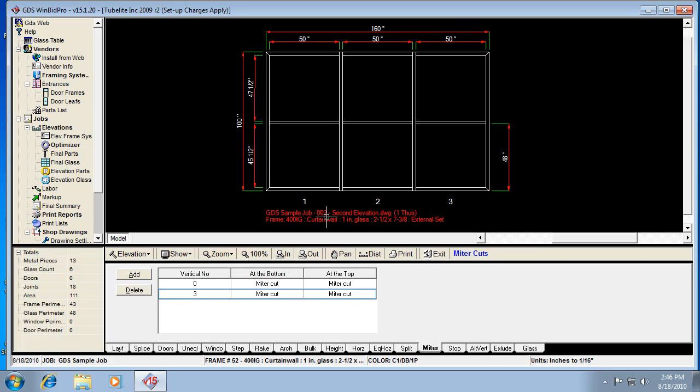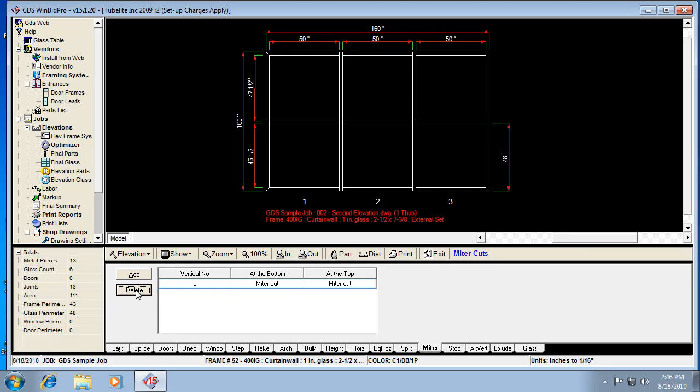And then I've got my mitered corner look. So that's how that works. Might not be something you use often, but that's what it does.